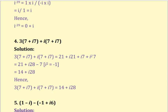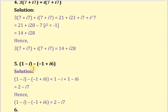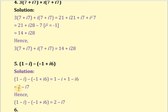The next question is 1 minus i minus of minus 1 plus 6i. We open the bracket and get 1 minus i plus 1 minus 6i, which gives 2 minus 7i. Hence the answer is 2 minus 7i.